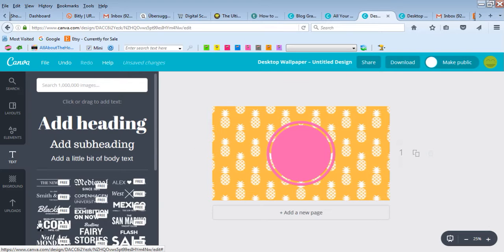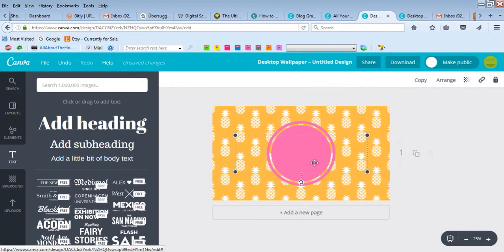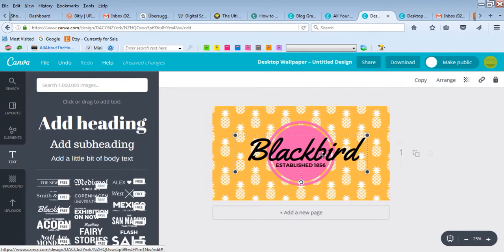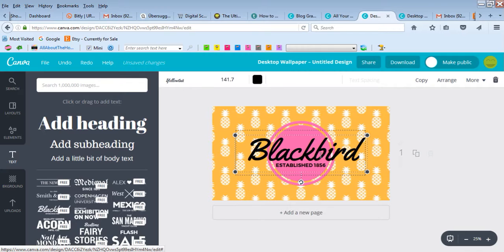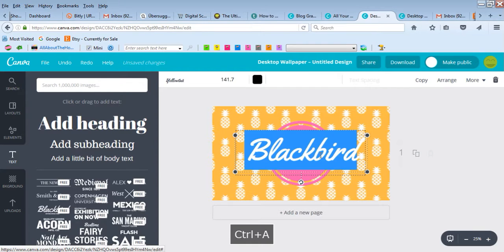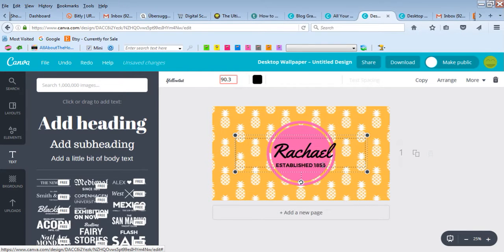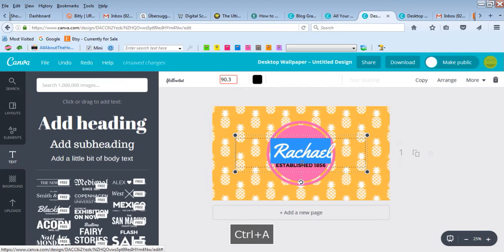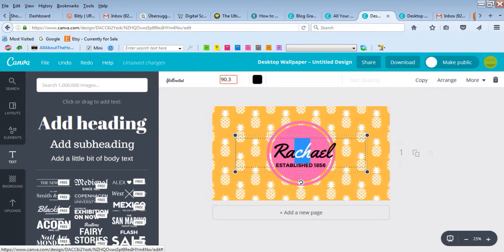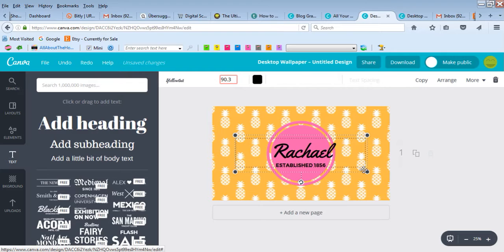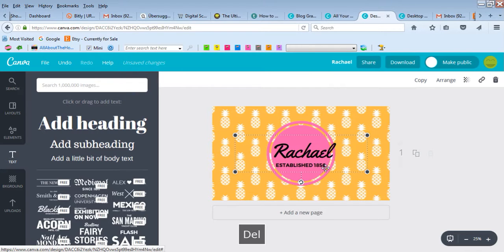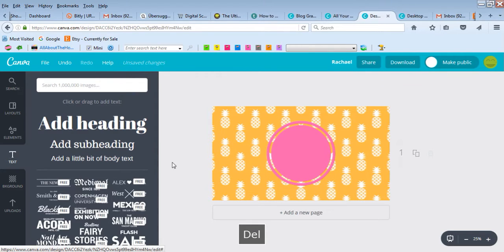Let's add some text. That one looks cute. Let's put our name. I don't need this 'established' thing. I don't know how to get rid of that. Oh, no.